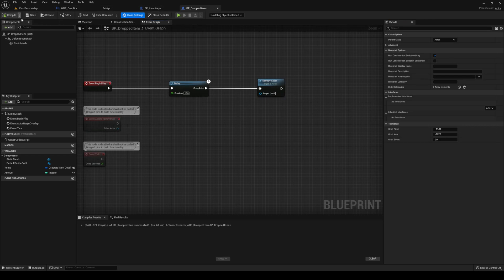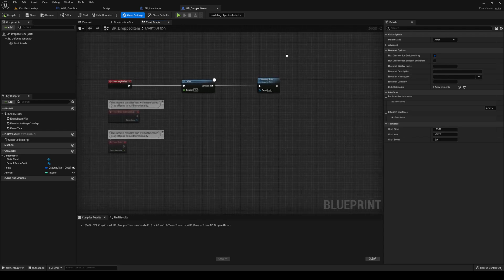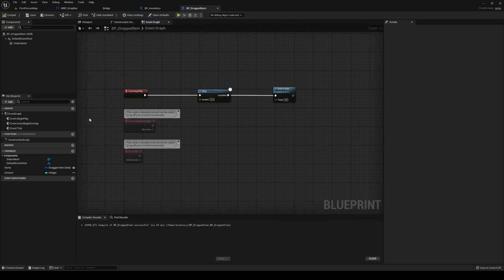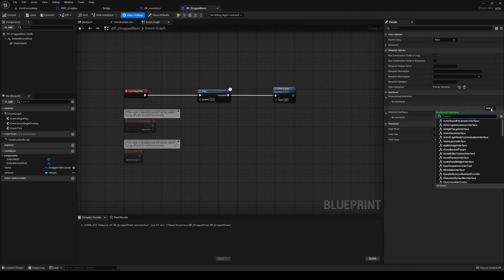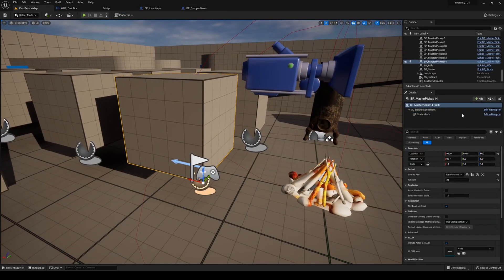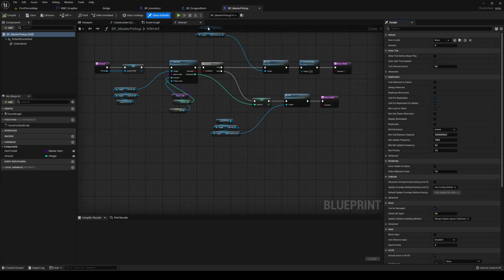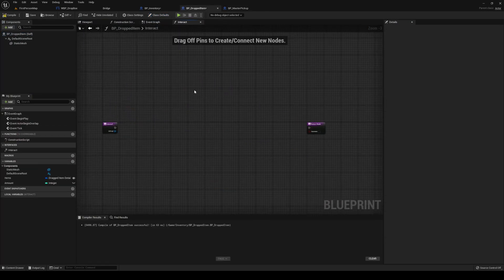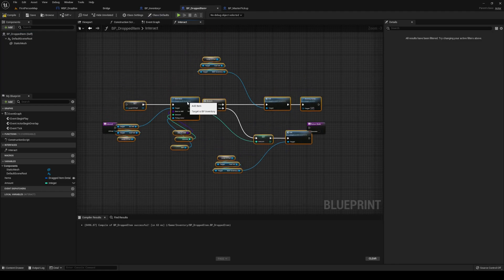Go into class settings — you could make this a child of our pickup actor, which is honestly probably a better way to do it. We're going to steal the code from our pickup actor, so you could just make a child of that — it's up to you. I'm going to implement the interact interface. If you go over here and check on the master pickup over on the interact, just grab it and paste it in here with Ctrl+V.